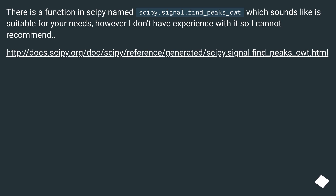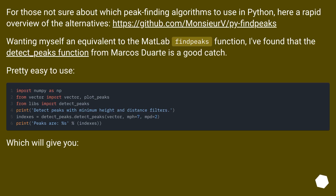There is a function in SciPy named scipy.signal.find_peaks_cwt, which sounds like it is suitable for your needs, however I don't have experience with it so I cannot recommend it. For those not sure about which peak finding algorithms to use in Python, here is a rapid overview of the alternatives. Wanting an equivalent to the MATLAB findpeaks function, I found that the detect_peaks function from Marcos Duarte is a good match — pretty easy to use.